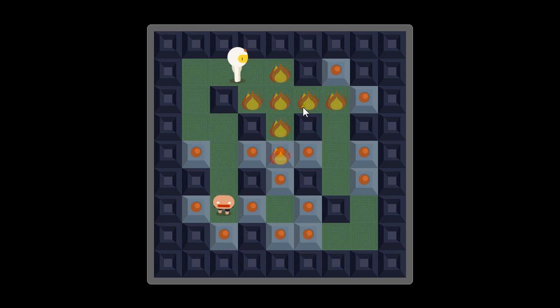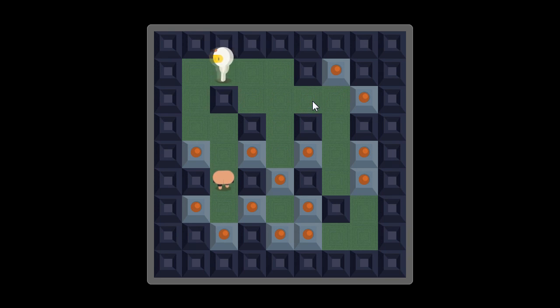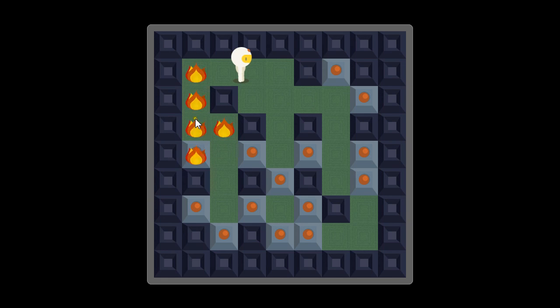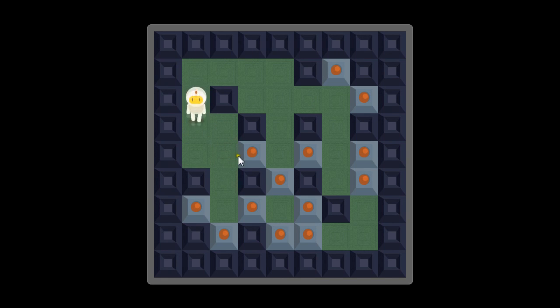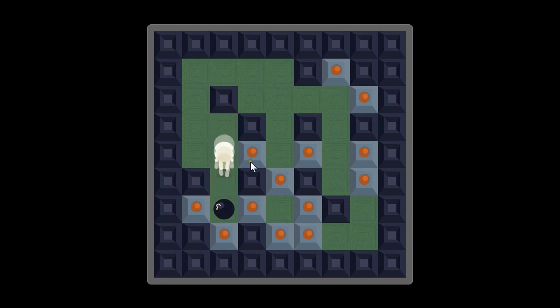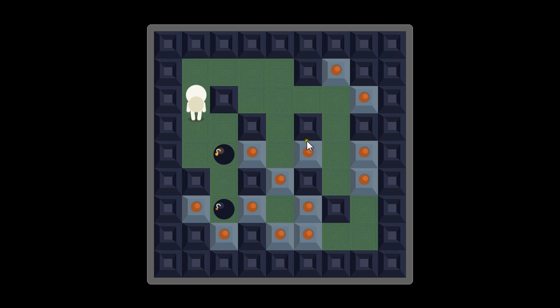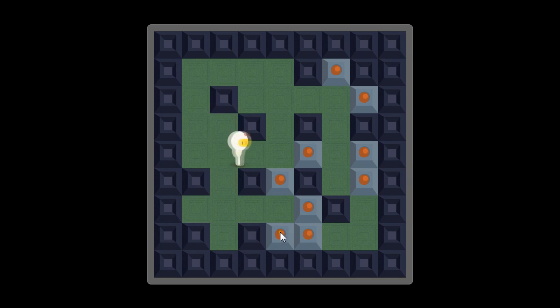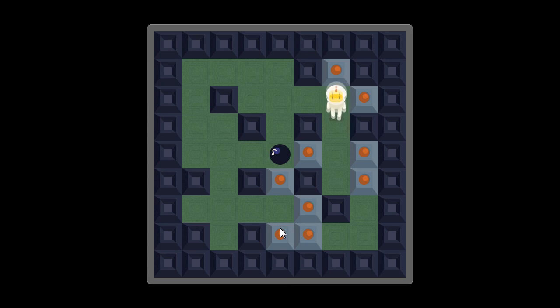When a creep gets touched by an explosion it will disappear, as in the regular Bomberman game. And when a bomb is touched by an explosion of another one, it will explode too.